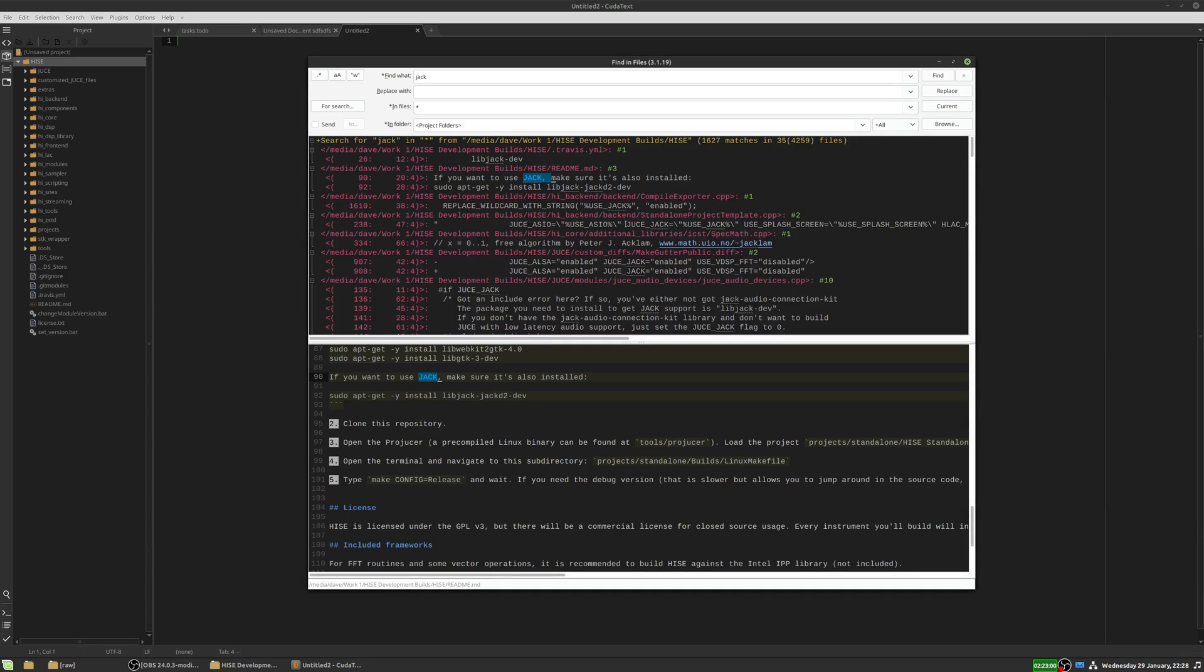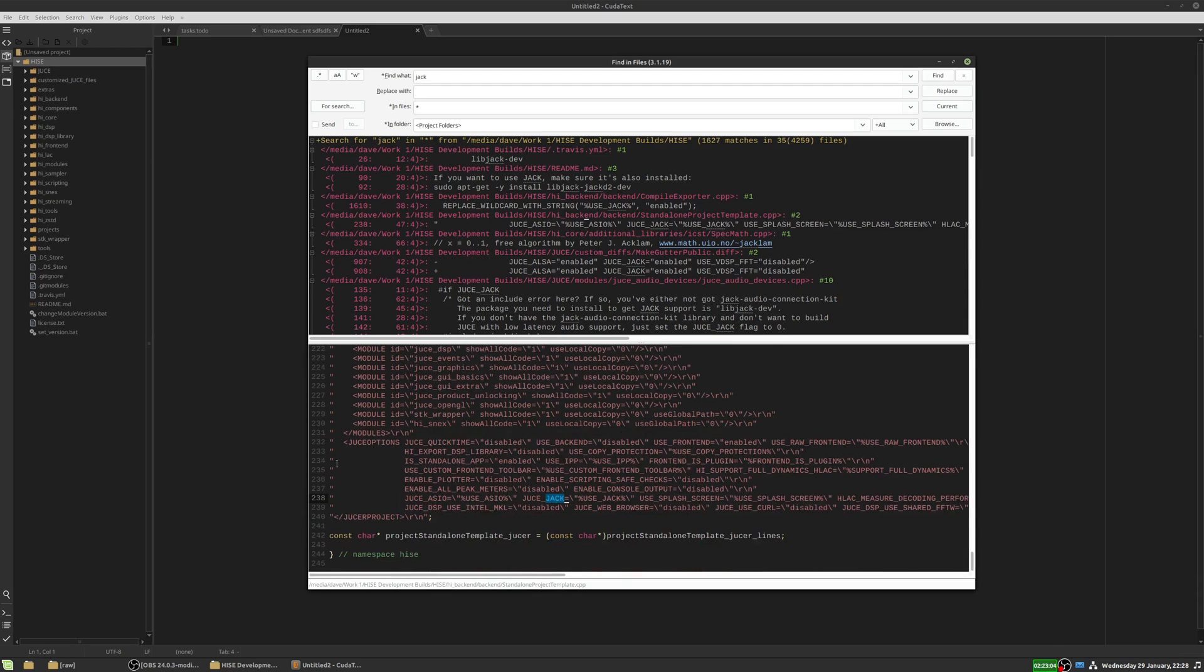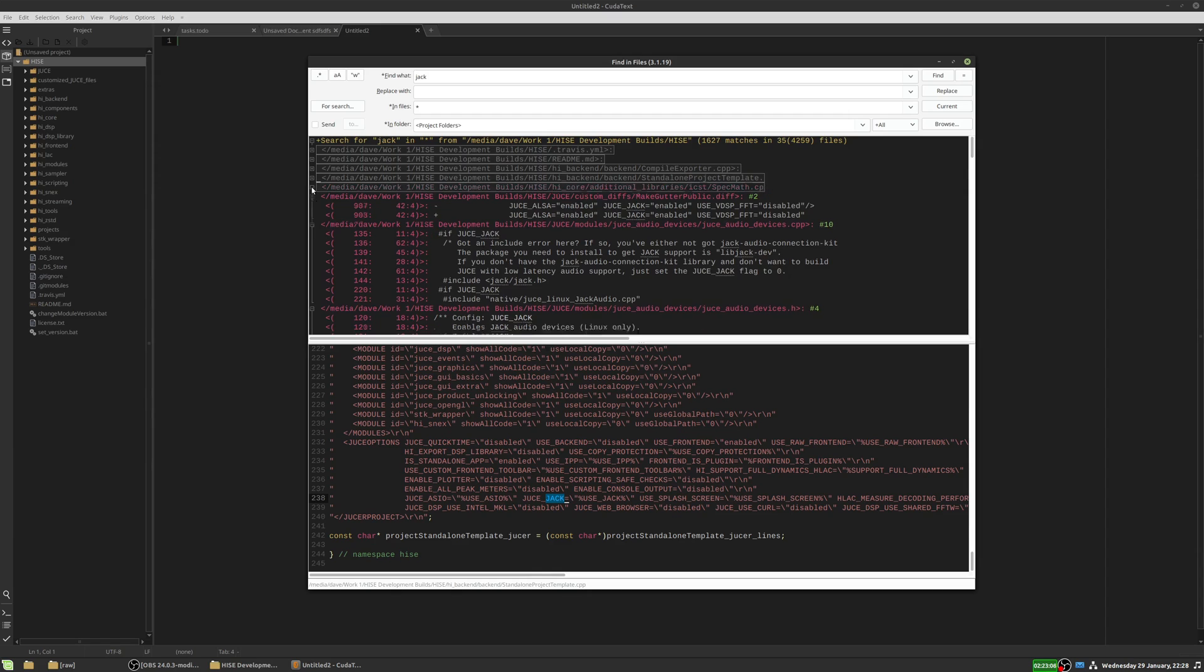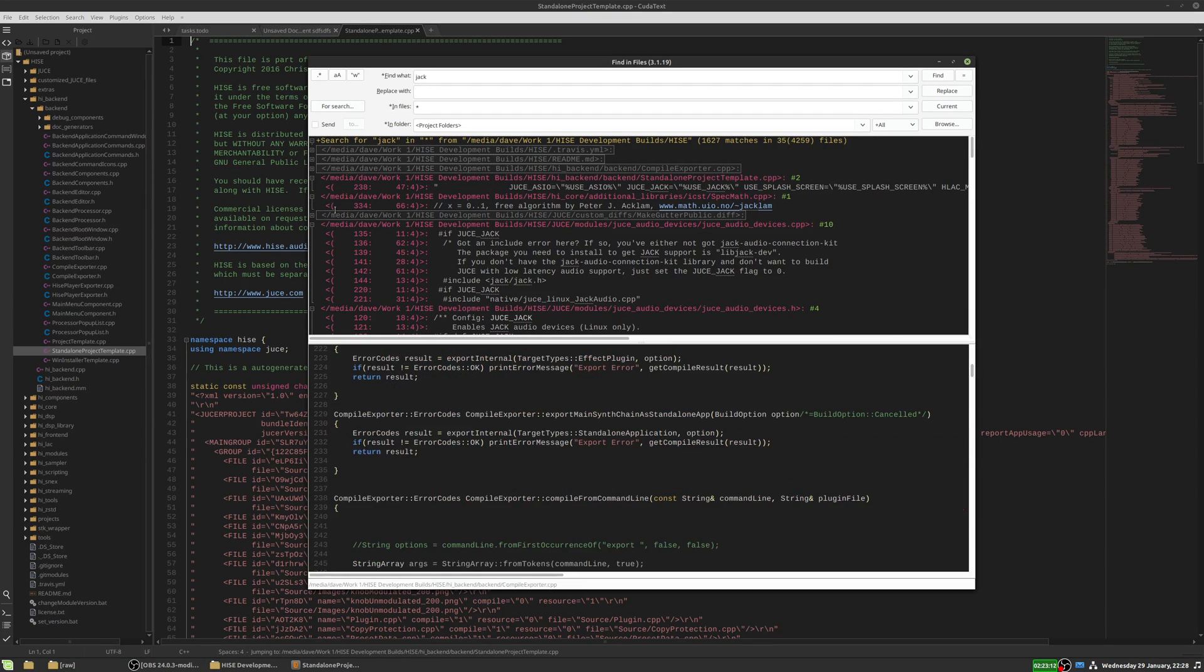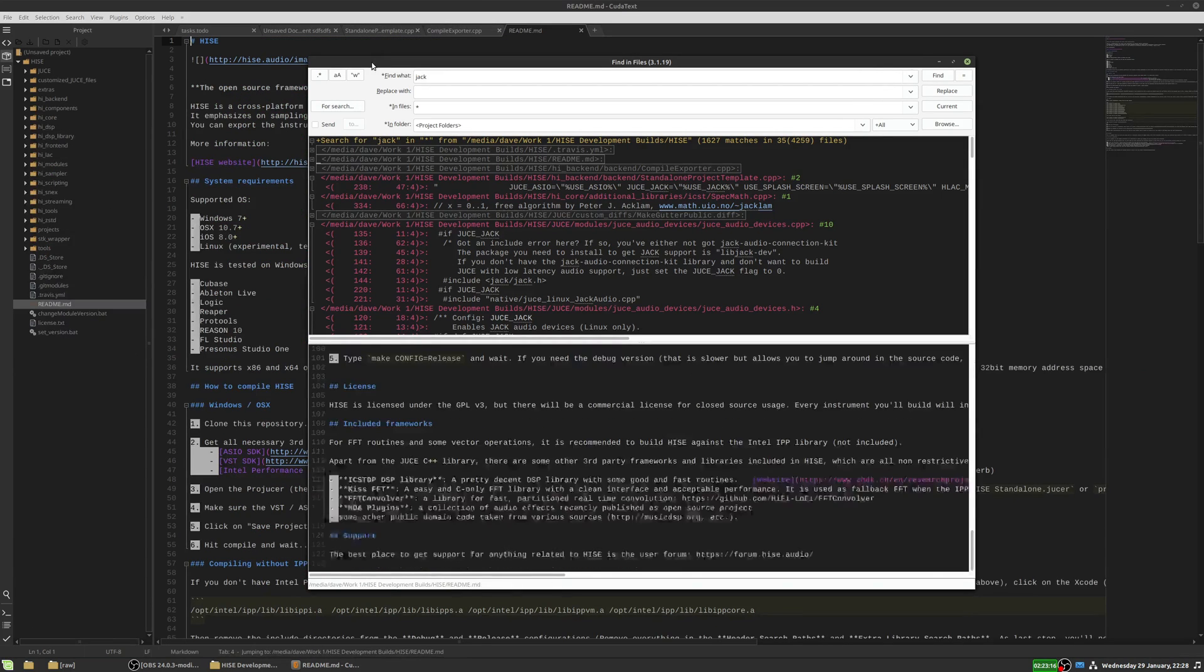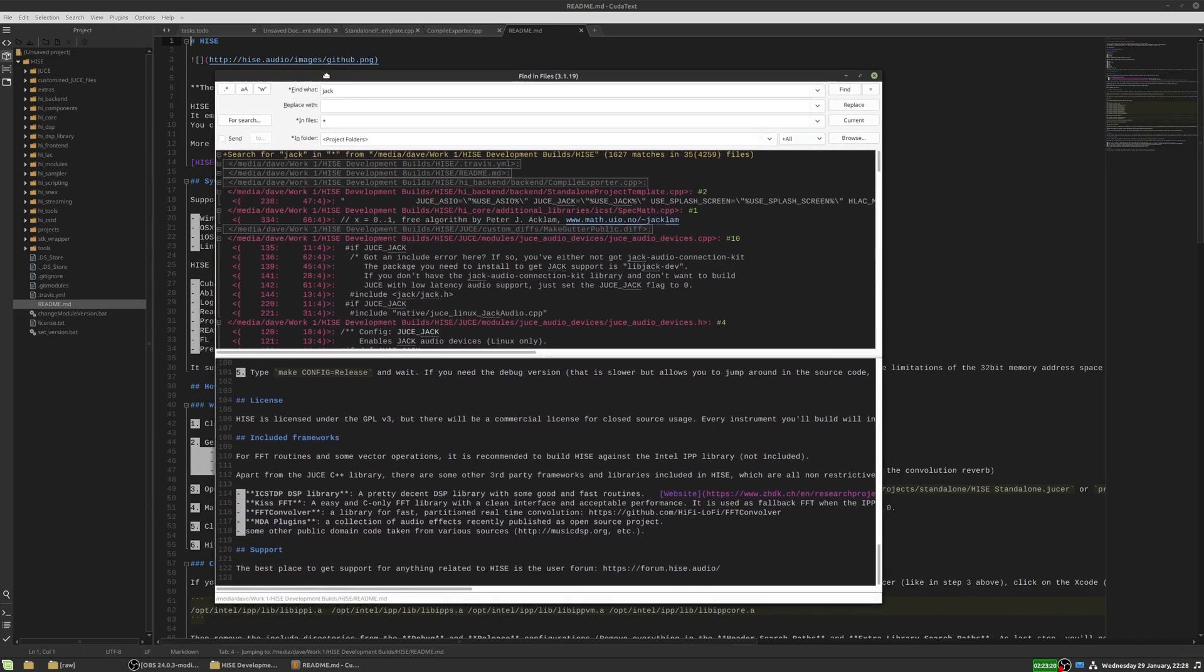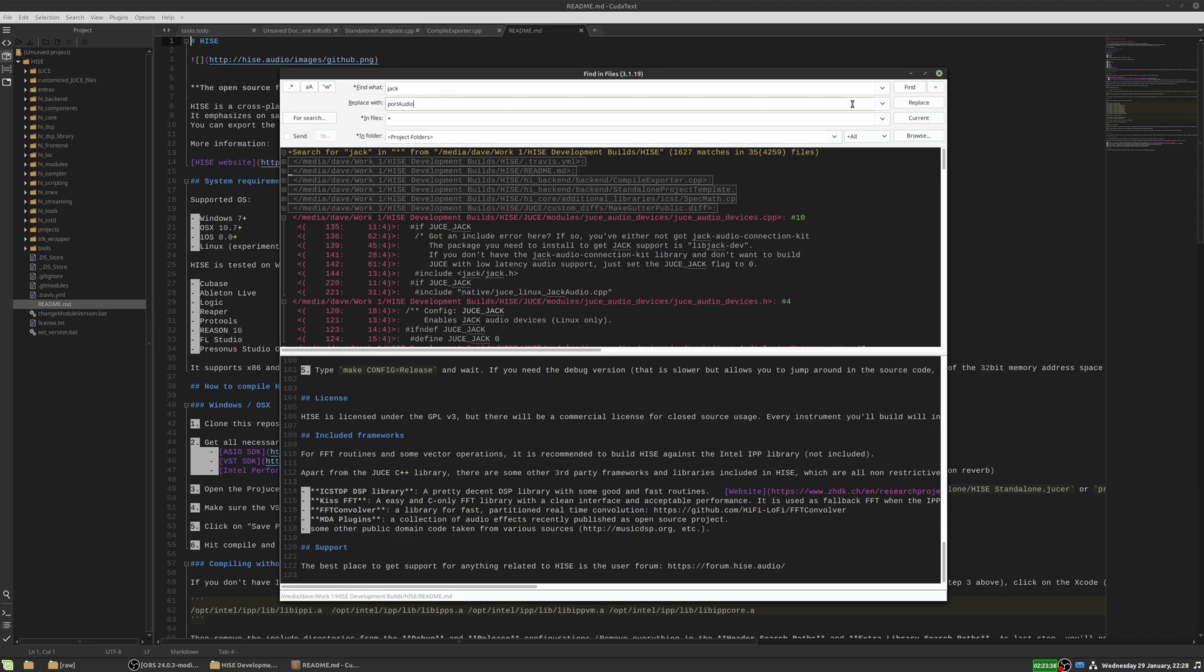So now it's found all of the files that contain the word Jack. So it's found all the instances and we can click on these to actually see the contents of the file and which line it's at. And we can close these up as well if we want to and collapse them or expand them. And if we click on them, it will actually open the file fully. So we can go in there and edit it. If we wanted to replace the word Jack, where we have this replace with box, we could type in the word we want to replace it with. So maybe we'd replace it with port audio or something like that. And then over here, we'd click replace and that would then go through all the files again. And this time it would replace that word and then save the files.